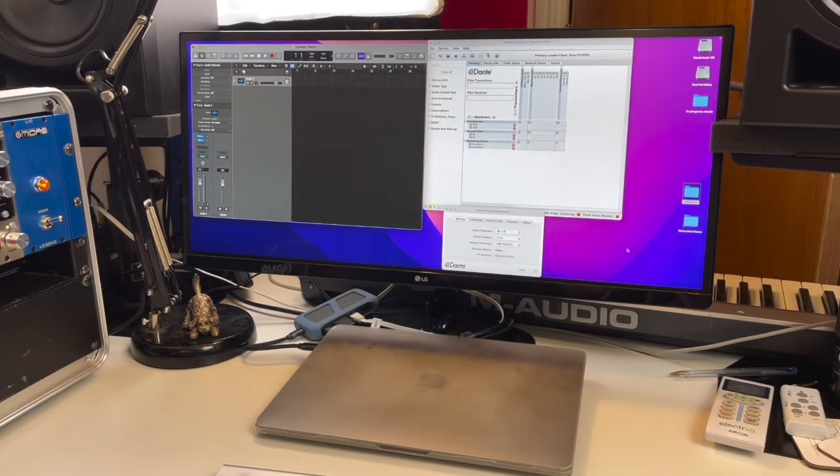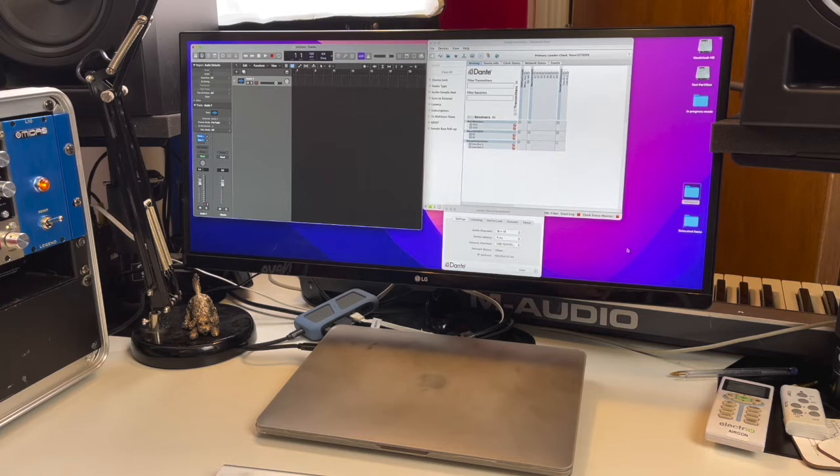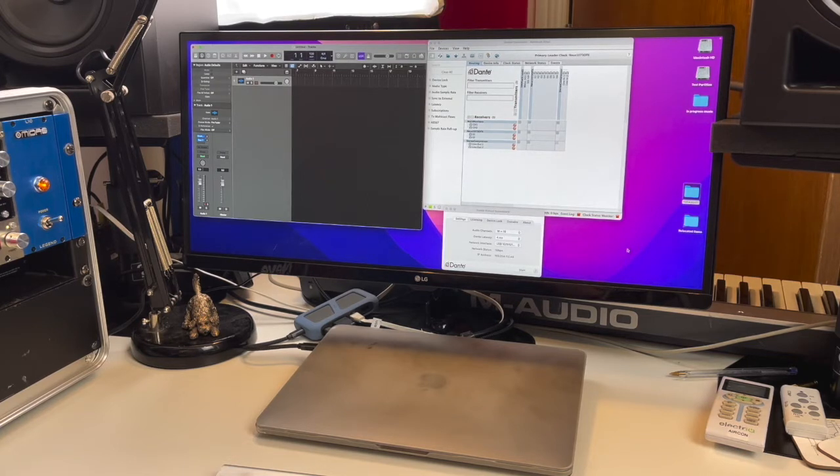Welcome to this video. I made a video last year about my workaround for Dante on M1 Max.